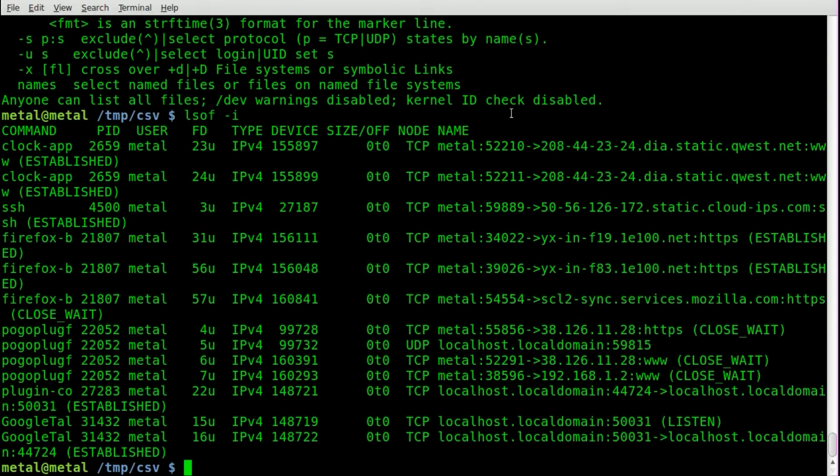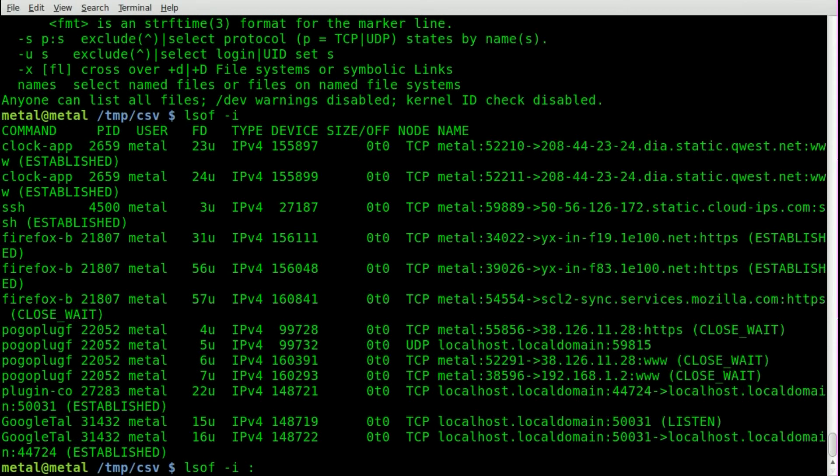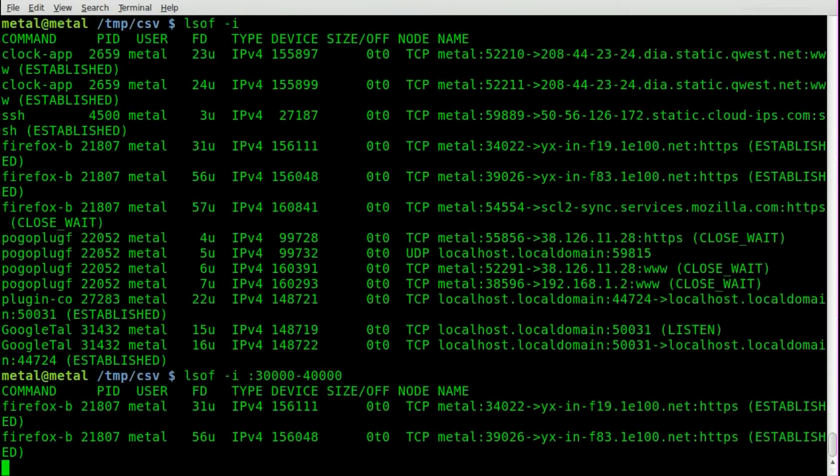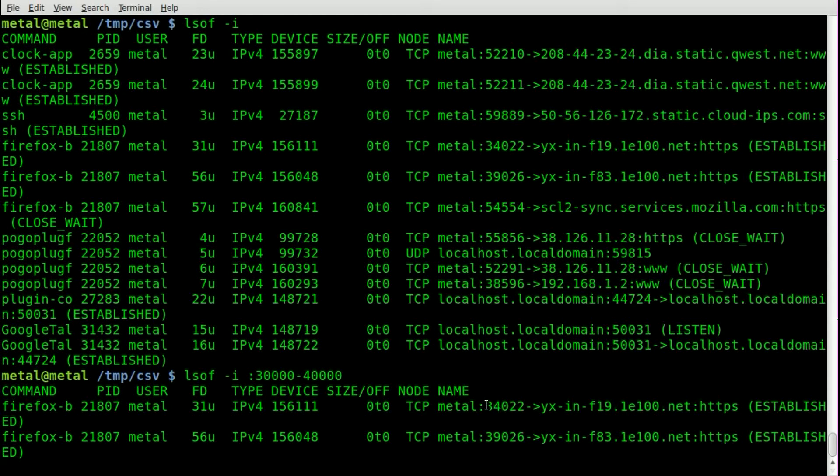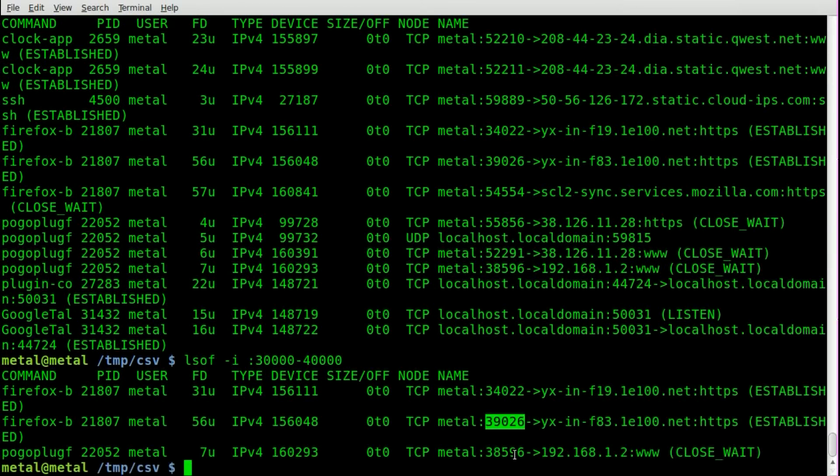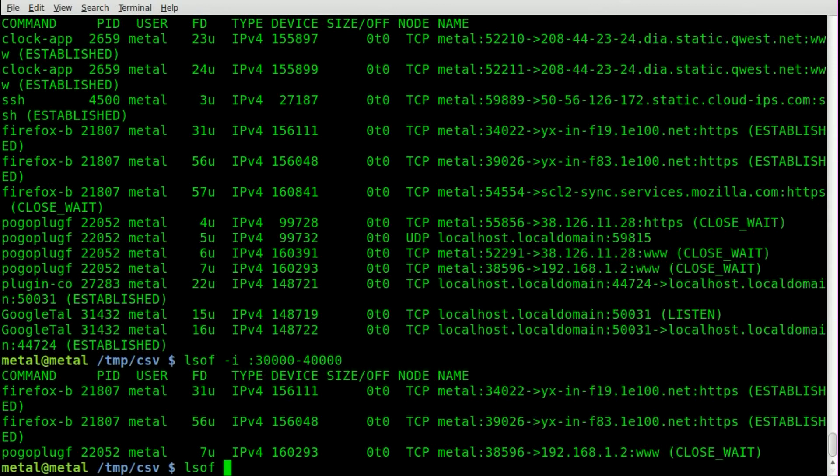You can also narrow it down by adding in after your -I a set of ports. So I can say 30,000 to 40,000. And if we enter, you can see it's narrowed down our list to only port connections that are in that range. So that's a quick use of using list open file to grab and sort through network connections.